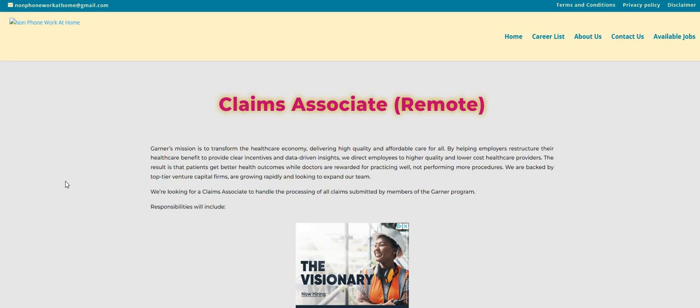But before I jump in, guys, if you are looking for data entry chat jobs, email, texting, be sure to check out our non-phoneworkathome.com blog.